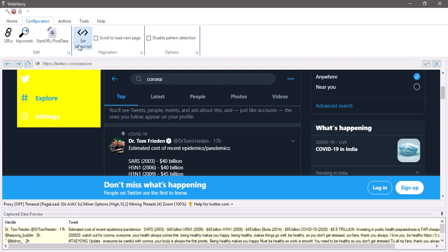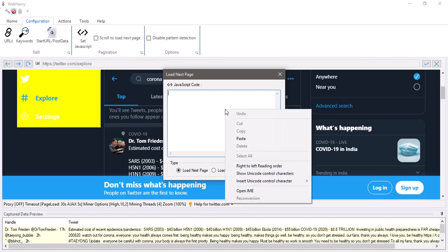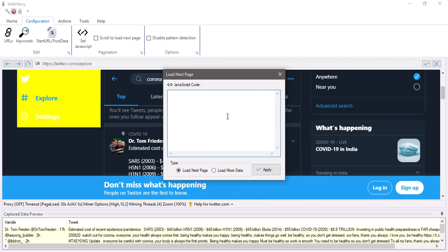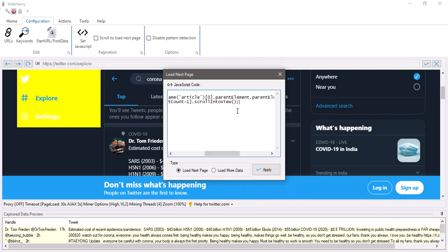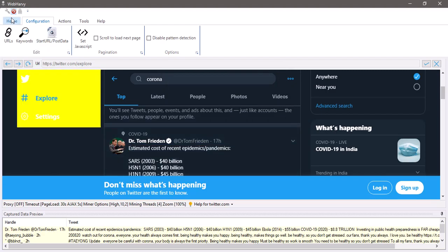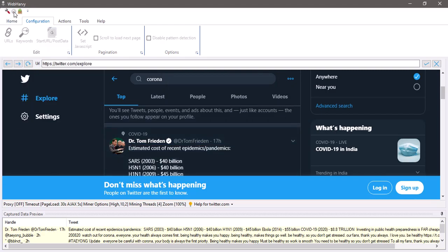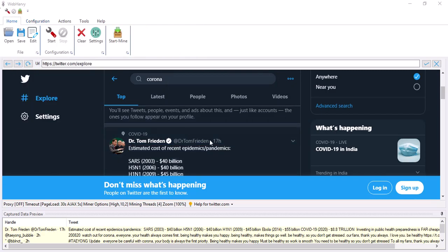So this method cannot be used and so we have to use a JavaScript code to do the pagination and you can find this JavaScript code in the video description below. So this is the code which helps to load the next page by scrolling down and you just need to apply this code. You can copy this code from the video description below and then we can stop configuration and start mining data.